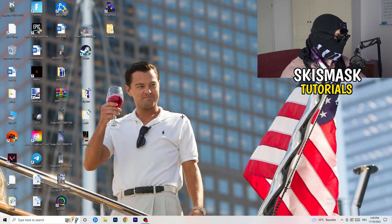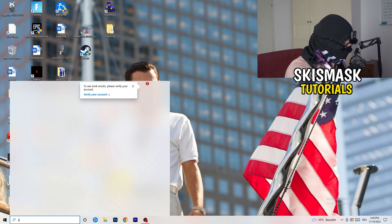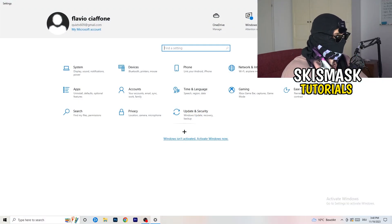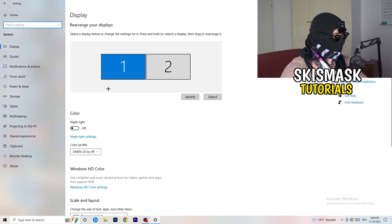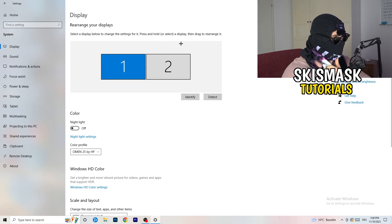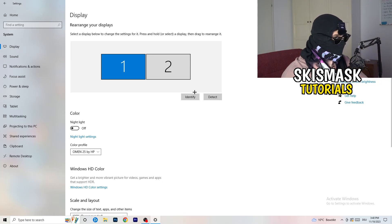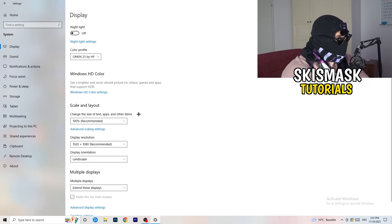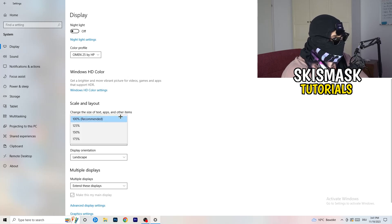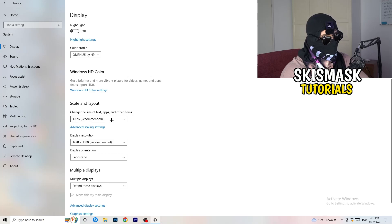Next, navigate to the bottom left corner of your screen, click on the Windows symbol, type in Settings and open it. Click on the first option where it says System. This will open the Display tab, which will help you a lot if you follow my steps. If you have two monitors, identify your main monitor. If you only have one, you don't need to worry about that. Go down to Scale and Layout and change the size of text, apps, and other items to 100% as recommended.